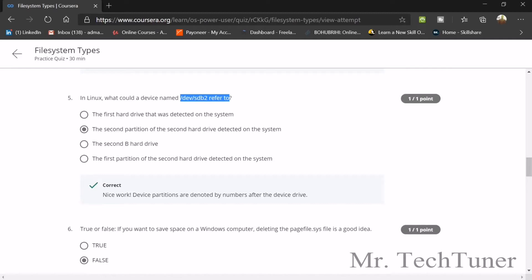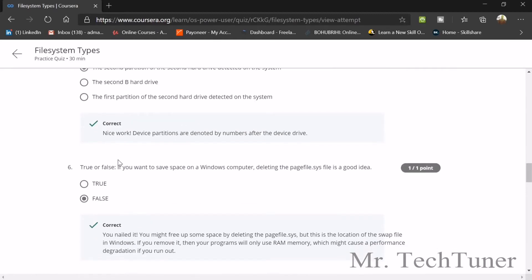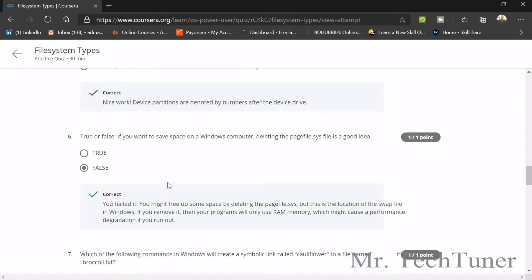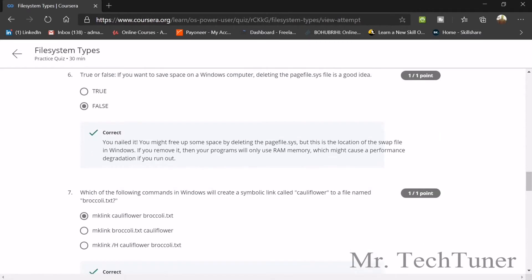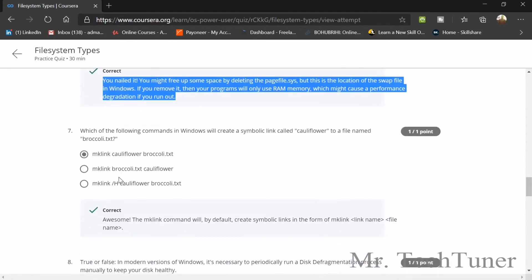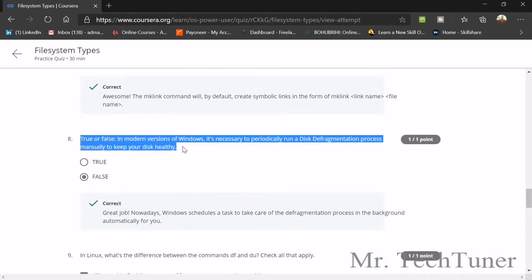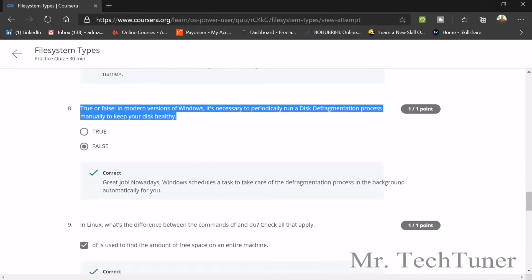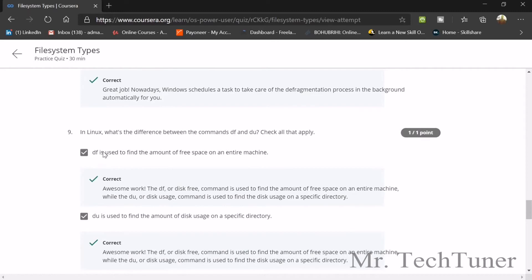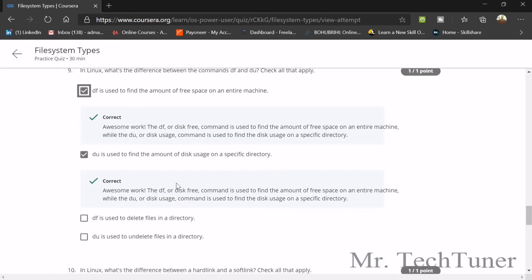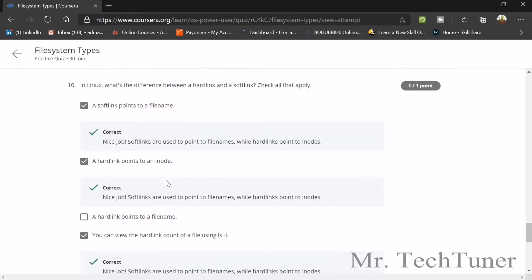In Linux, what could a device named /dev/sdb2 refer to? The second partition of the second hard drive detected on the system. If you want to save space on a Windows computer, deleting the pagefile.sys file — that's not a good idea, that's false. The command in Windows to create a symbolic link called 'cauliflower' to a file named 'broccoli.txt' is: mklink cauliflower broccoli.txt. In modern Windows it's not necessary to periodically run disk defragmentation manually — that's false. In Linux, df is used to find the amount of free space on an entire machine, and du is used to find the amount of disk usage on a specific directory.